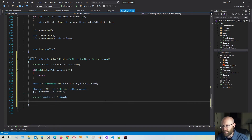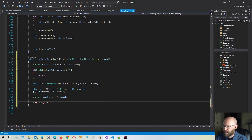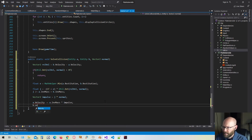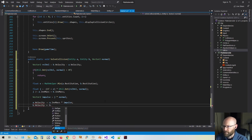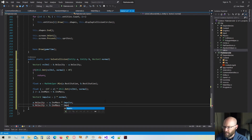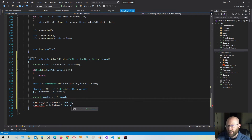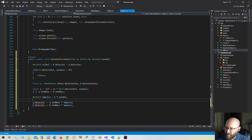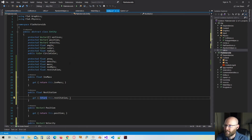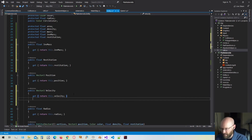Now we apply the impulse to the entities' velocities. We take the velocity of A and subtract the inverse mass of A times the impulse. For B, we take the velocity and add the inverse mass of B times the impulse. That is everything we need to do to resolve the collisions — keeping in mind we're not computing rotation or friction here. We need to go back into the entity class and expose setting the velocity as well.